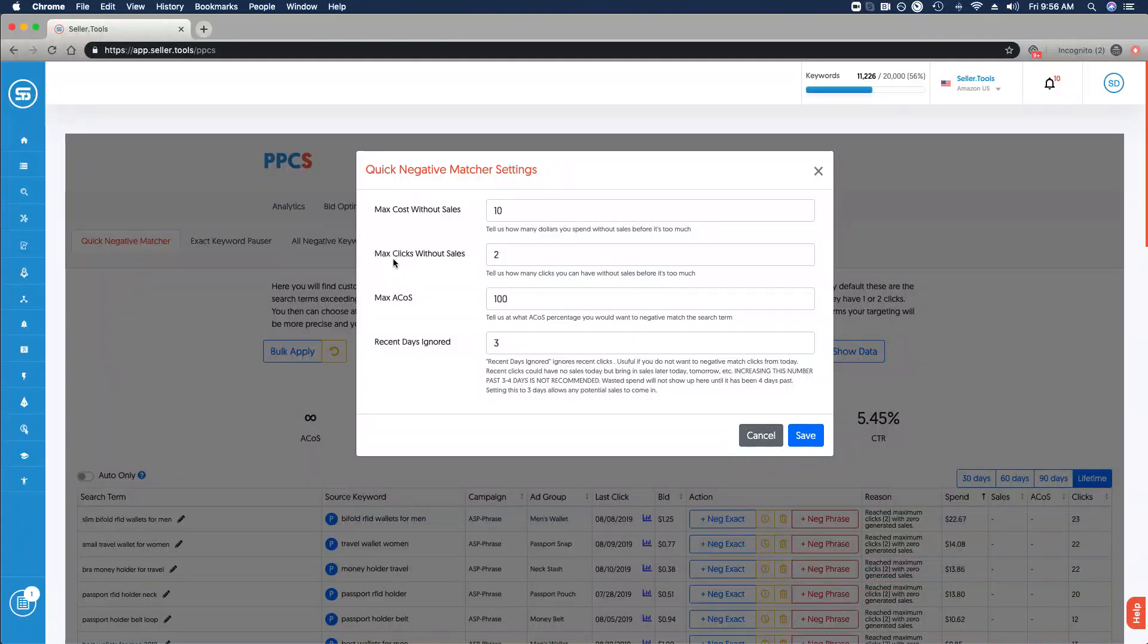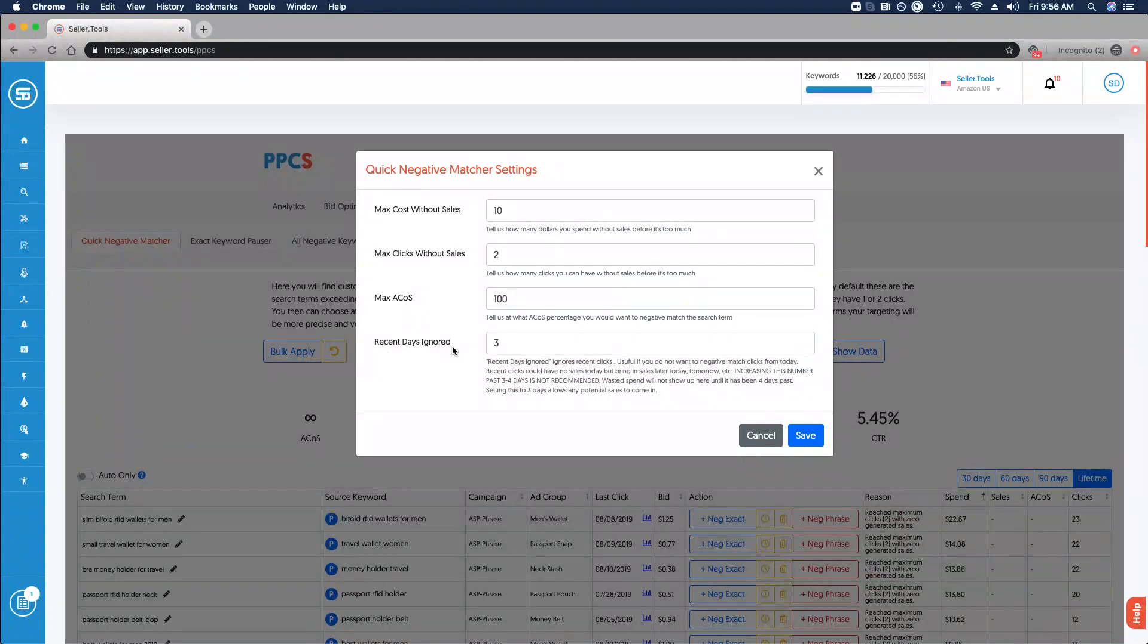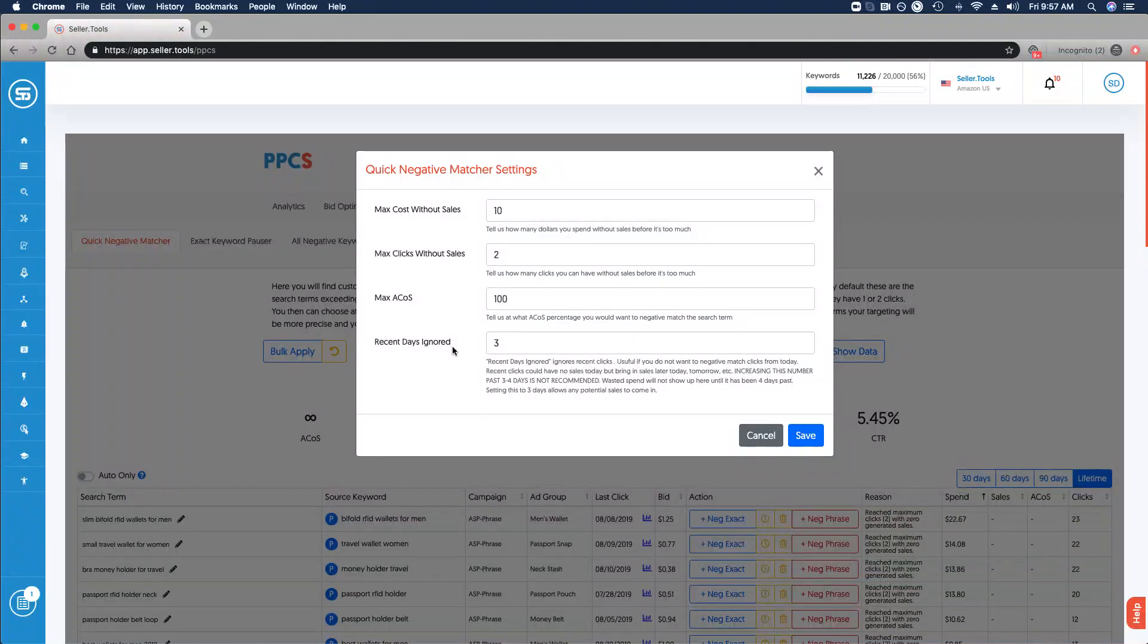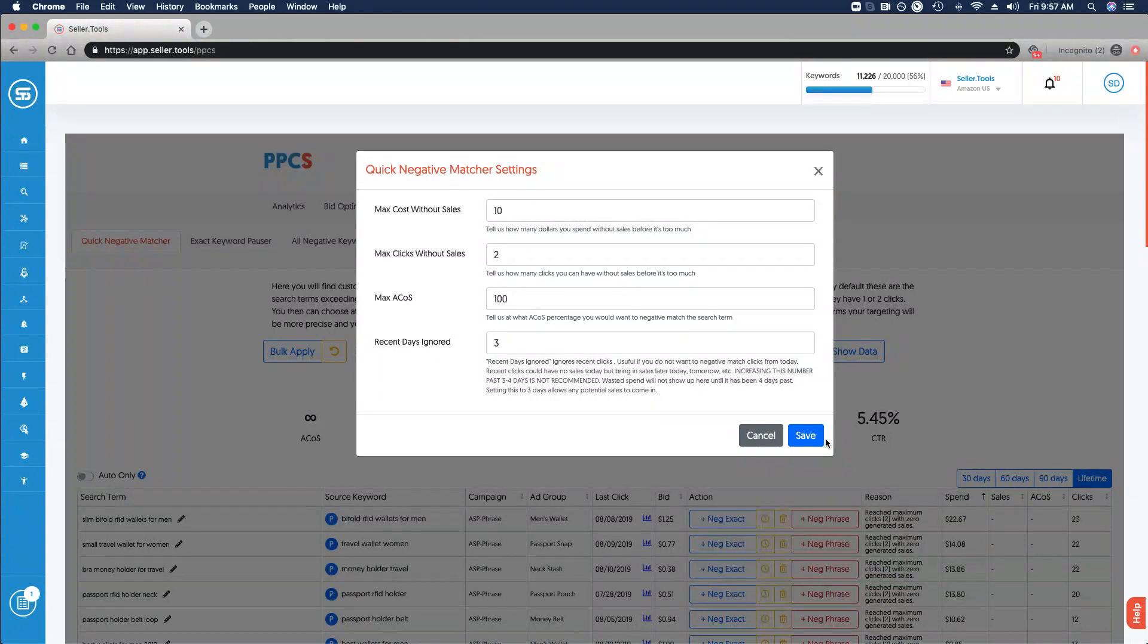Max clicks without sales defaults to two, max ACOS is set right now to 100%. You also have recent days ignore functionality. It's not recommended that you exceed four days, but you can ignore a certain period of time or number of days and add those settings as well. Once you've done that, go ahead and click Save.